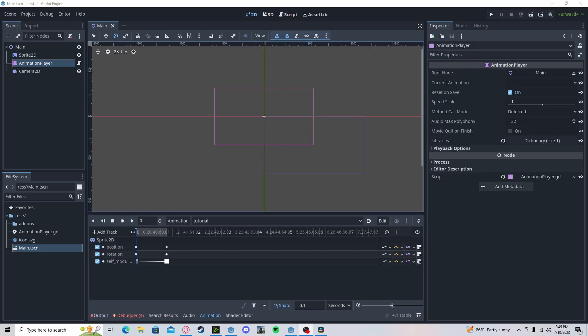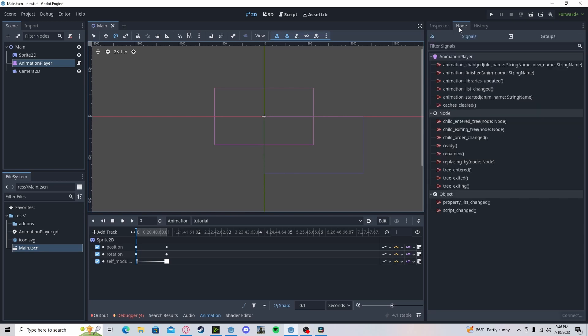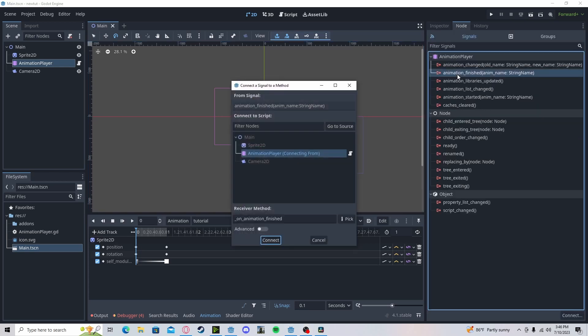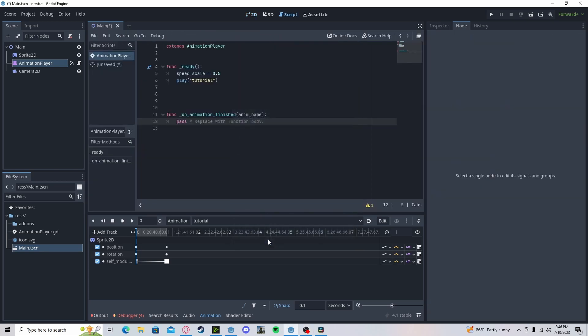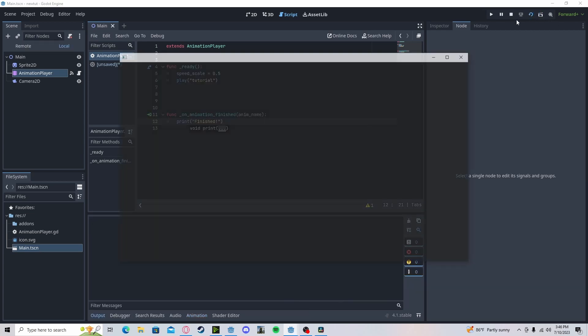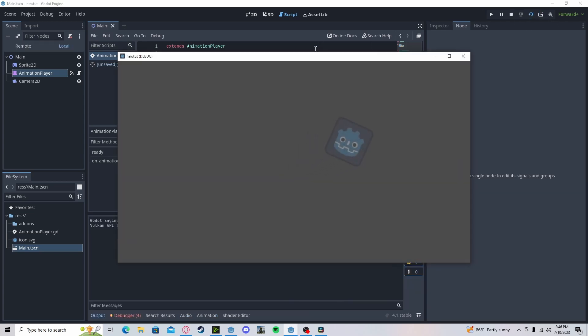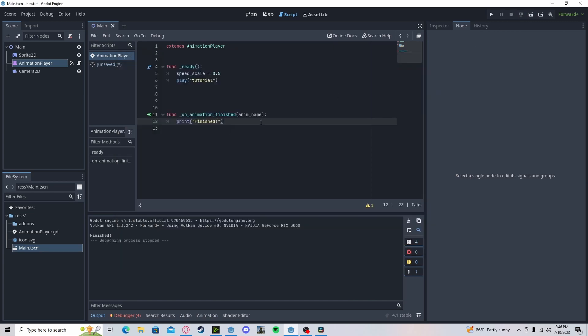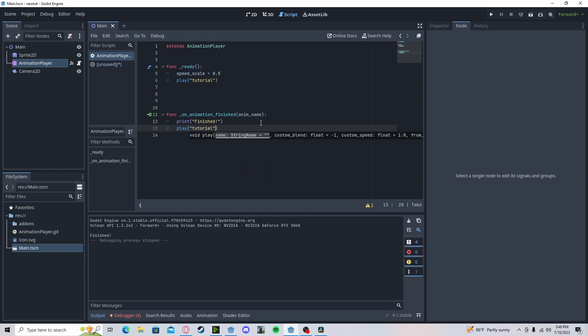If we want to know when our animation has finished, we can disable our loop. Go to node, on animation finished, connect it to our script. And we can print out or run other code. Finished. Press play. You can see, when it stops, it will say finished. And if we want to do something in between here, after that, we can just do play. Tutorial. And this will loop it in script, instead of on the actual node.